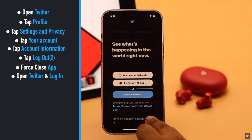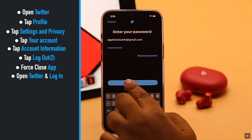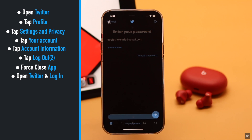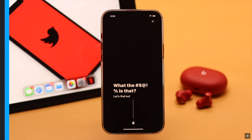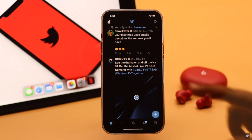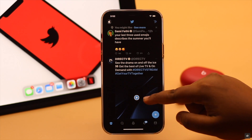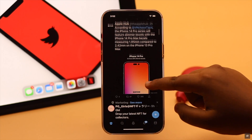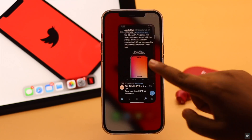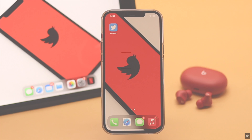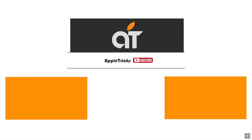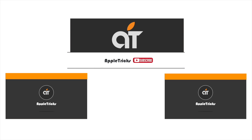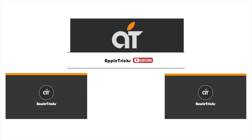Log into your account and it should fix the problem. This is the way you can easily turn off the sensitive content warning on Twitter from iPhone. That's it for now — if you have any query regarding the topic, let us know in the comments below, and always stay with our channel. Thank you.